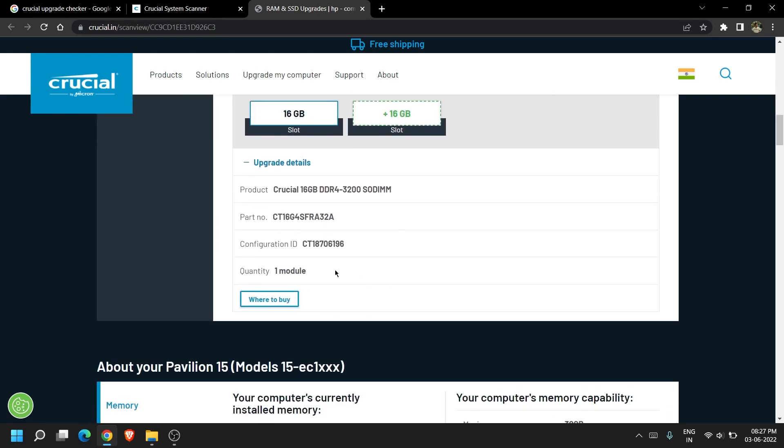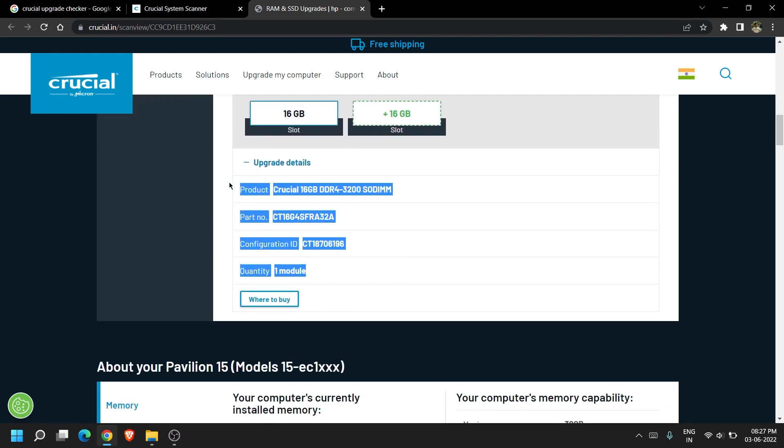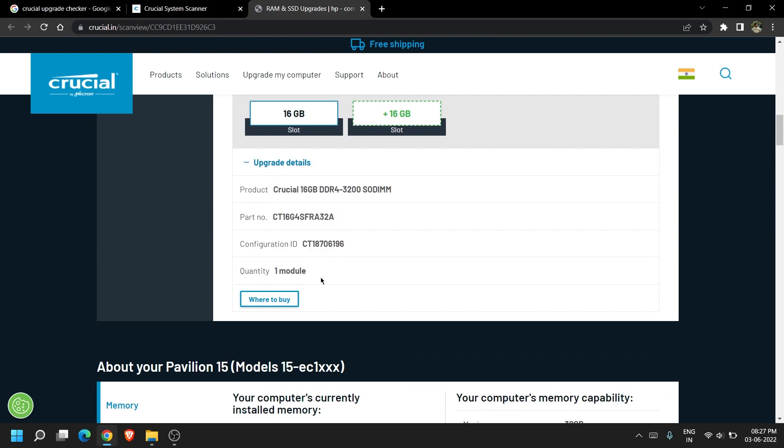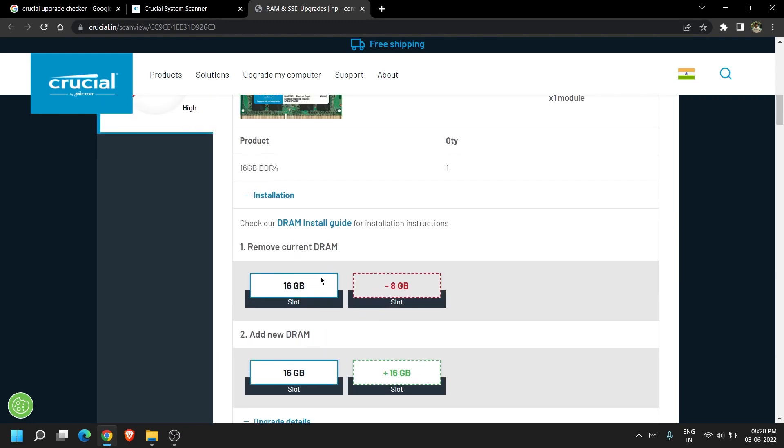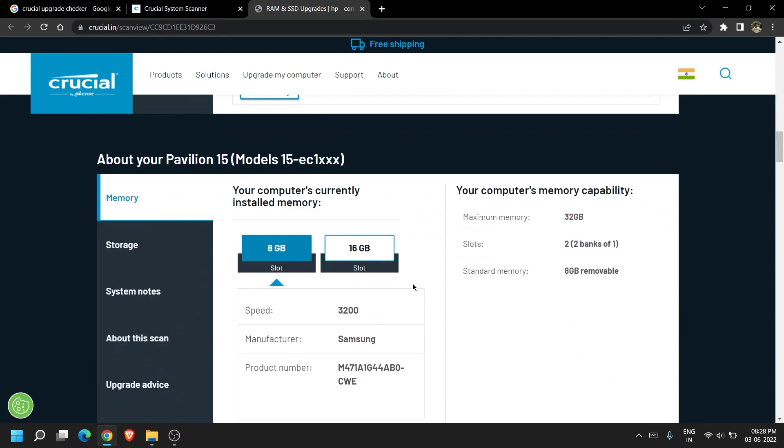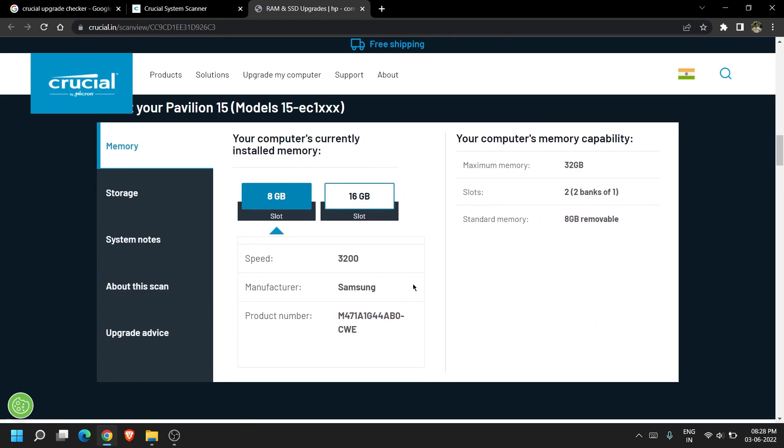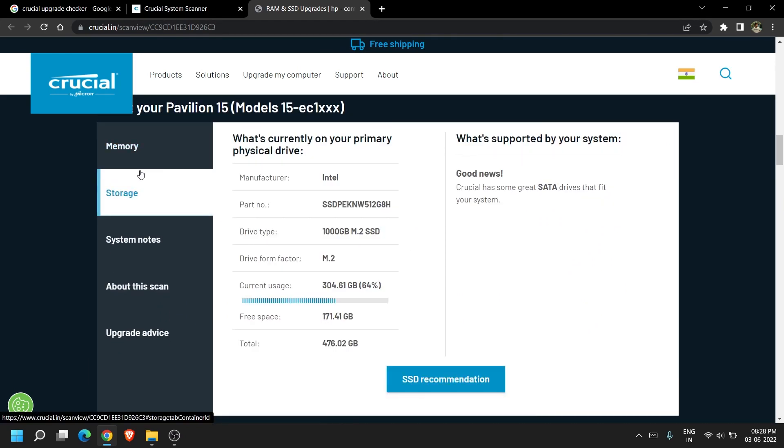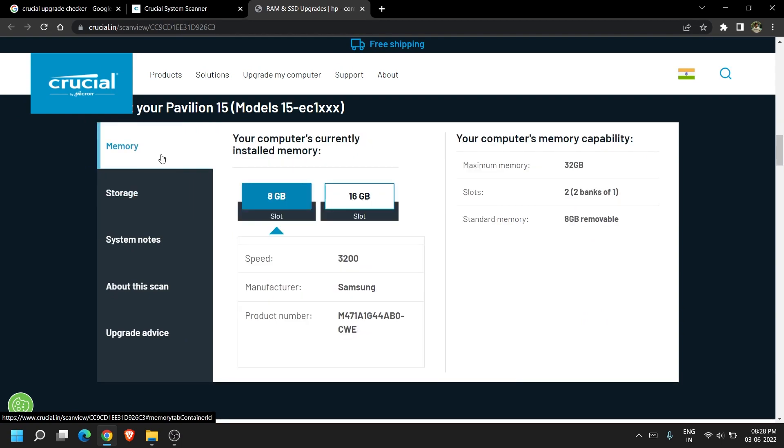My system came with 8GB RAM and I have added additional 16GB in the next slot. So the total is 24GB currently, although it can support a maximum of 32GB. For that I will have to remove the 8GB one and swap it with a 16GB one.